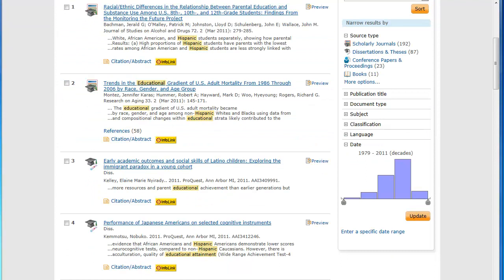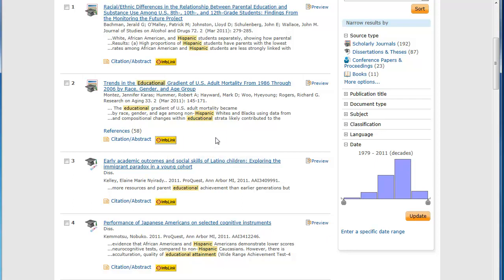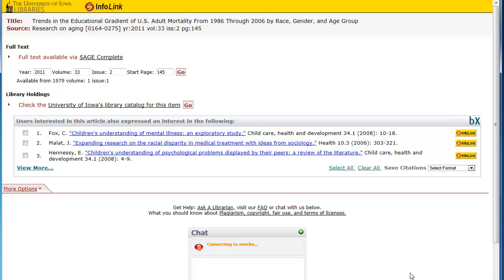Clicking on the magic info link button opens a new window that shows you if we have access to the article, and it may also suggest other useful articles. Click Go to retrieve an article.